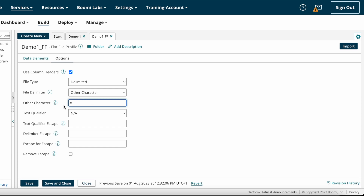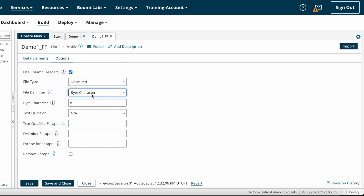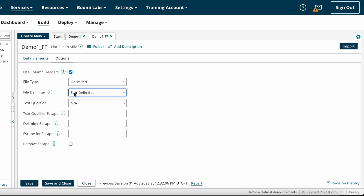If it is a hash delimiter you can choose other character and enter hash, or if it is a byte character you can choose byte character. The file delimiter is the differentiator of each field. By looking at the profile you can determine the file delimiter. Now I'm choosing comma delimiter.